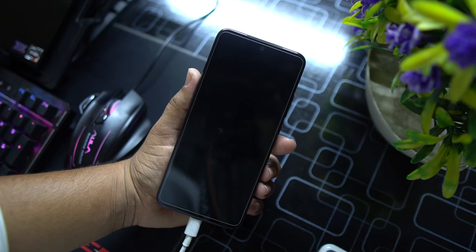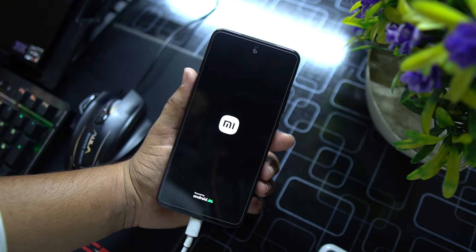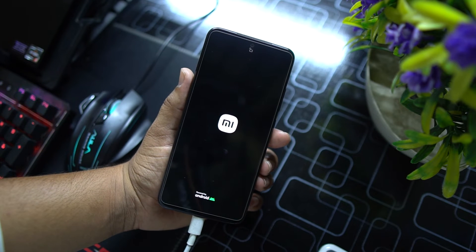We are rebooting into the recovery because we want to make sure that it is properly installed.